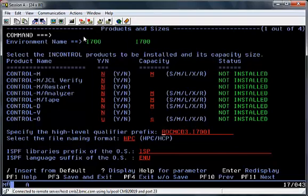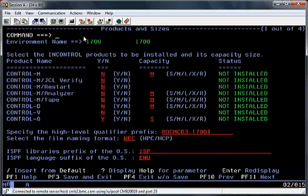The options for database sizes are Small, Medium, Large, Extra Large, and Reference. Reference can be used to pull the existing size information from an existing install. Once again, I hit the Enter button to validate what's on the screen, and PF11 to move forward to the next screen.